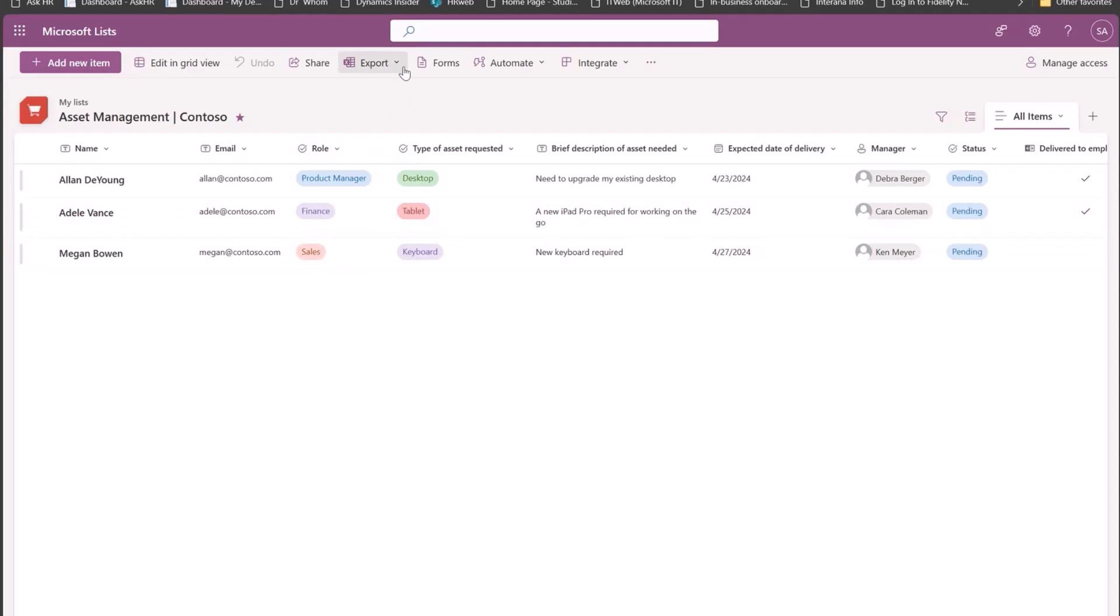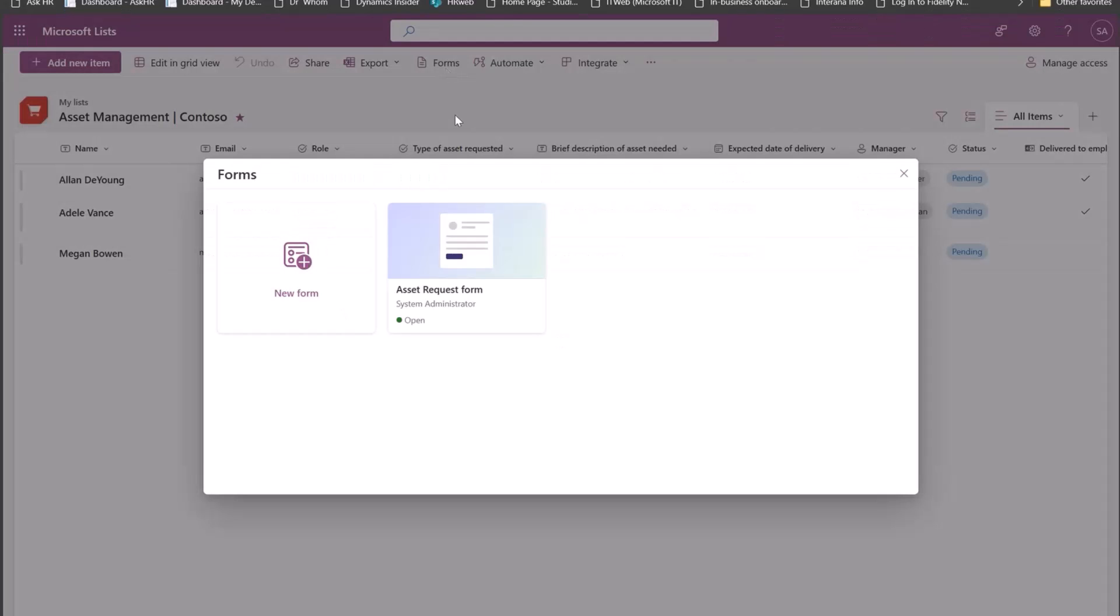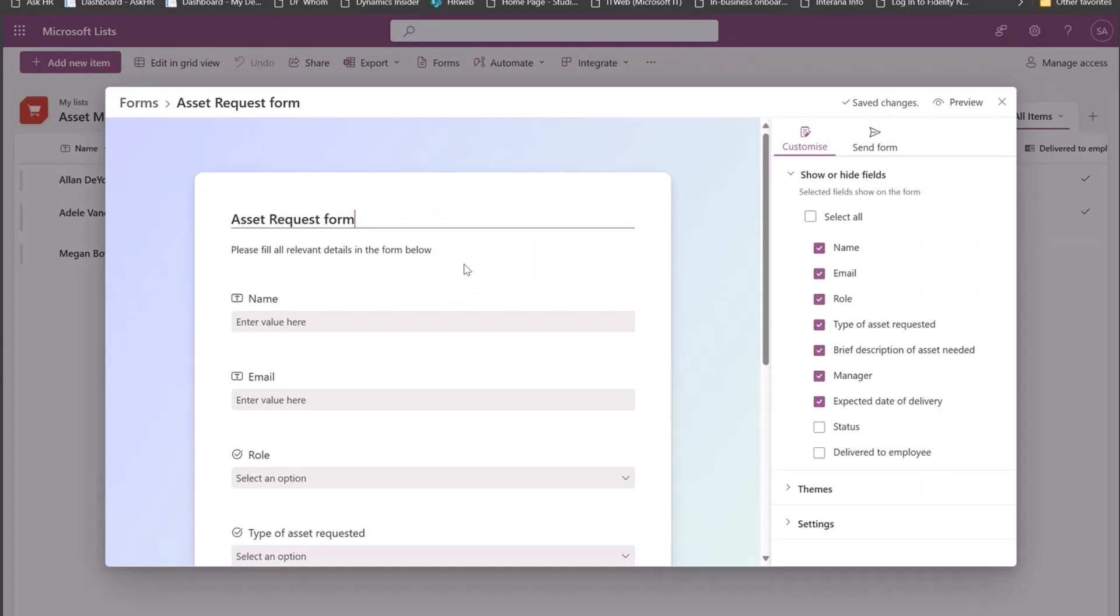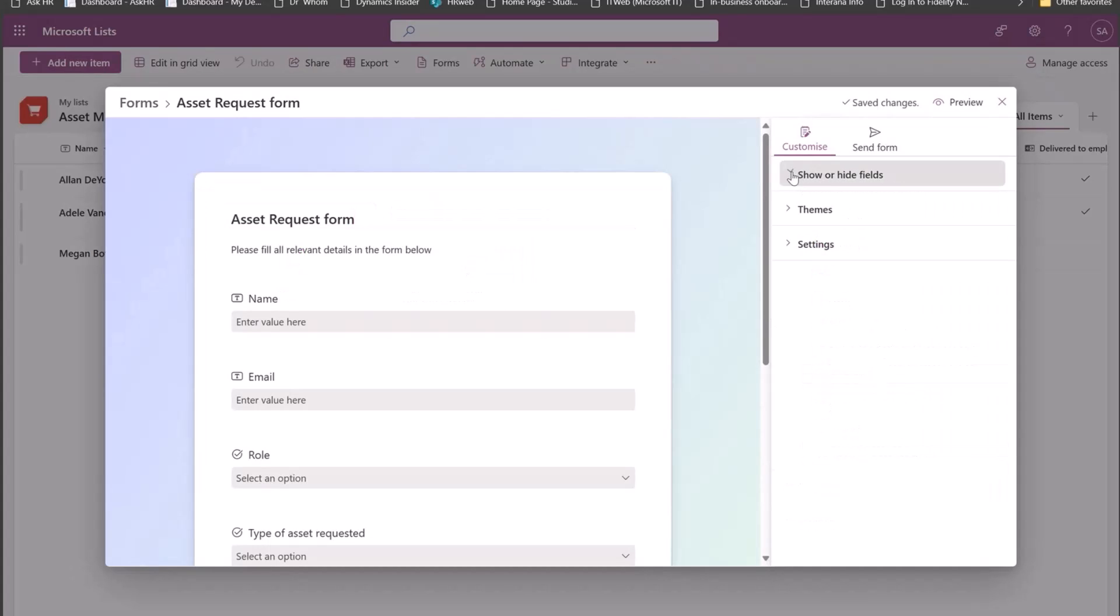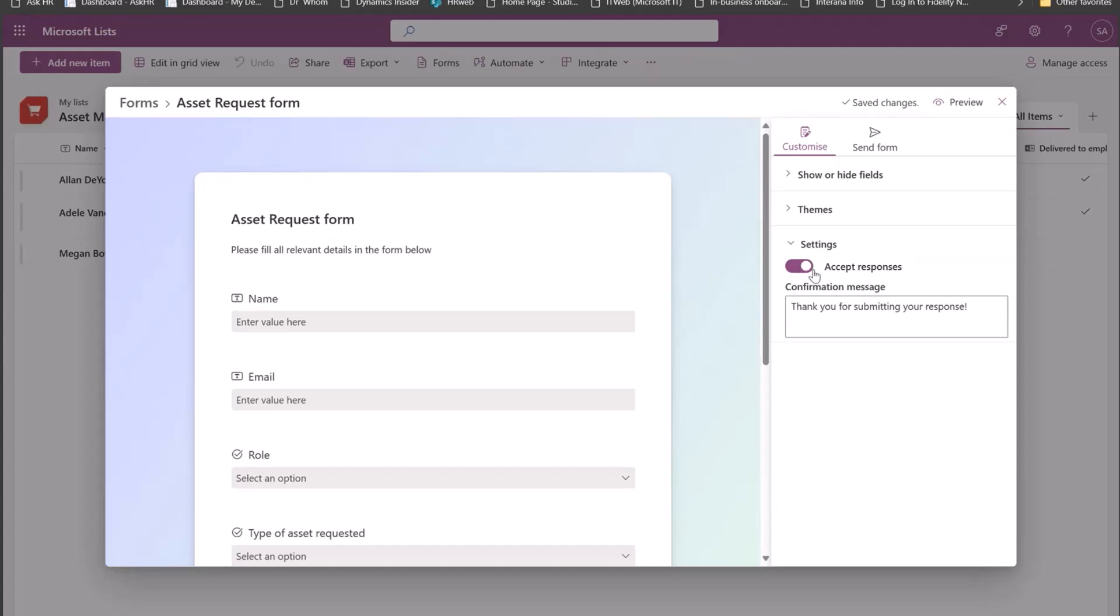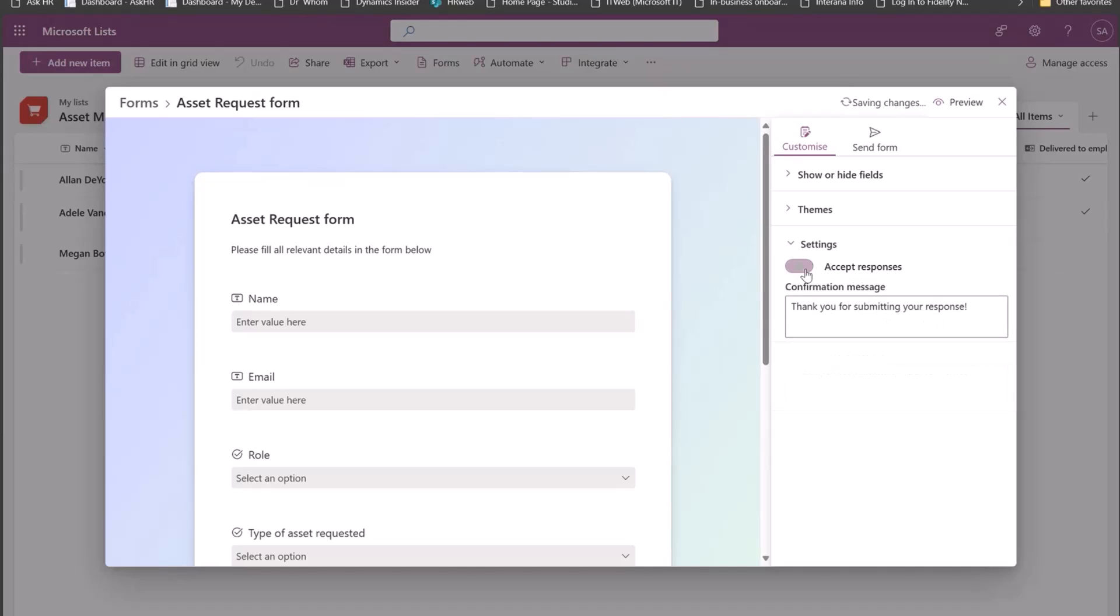So coming to some of the other settings that we have, if I want to pause receiving any responses, I can just go to settings and I can stop accepting responses. I can set up a message. So anyone who accesses the link after this will not be able to fill any new responses.